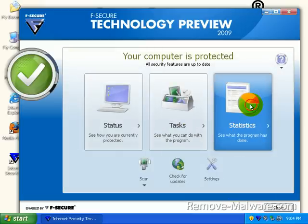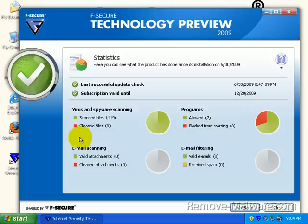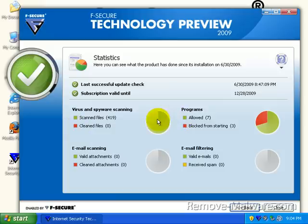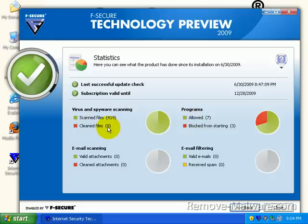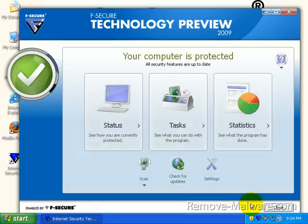And you can go ahead and un-quarantine something if you want. Under statistics, you can see what we've looked at. Programs allowed seven, blocked from starting three. And I don't really see anything on virus and spyware cleaning. It's kind of weird because it doesn't really show you what we've been doing here. We've gone through ten malicious URLs. You'd think we'd see some clean files or whatever. Maybe they consider that some other kind of report.